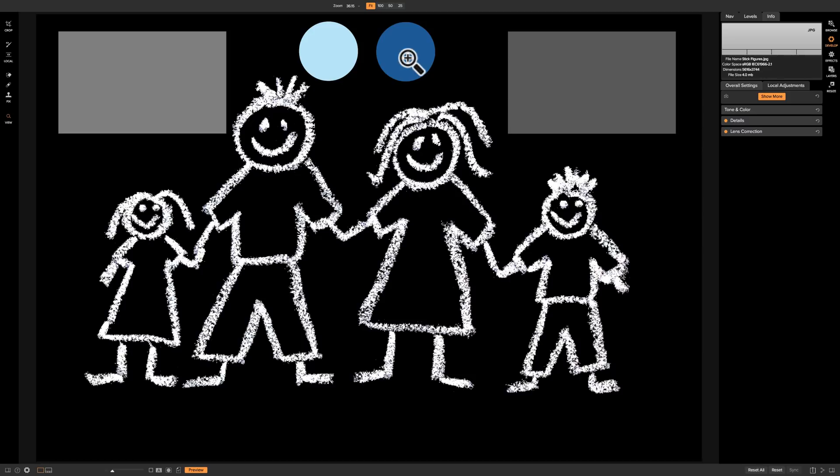In the previous two videos — I believe that was episode 19 and 20 — we talked about the adjustment brush and the gradient tool. In those tools there is the ability to mask out part of your image so that the tool will only affect a specific part of the image. But there's a lot of things you can do with masks, and that's what we're going to be talking about here.